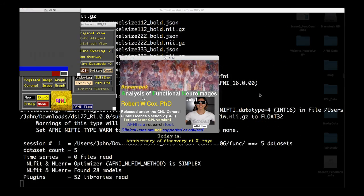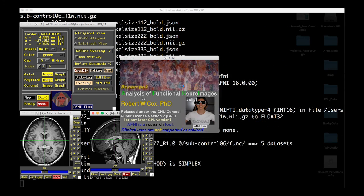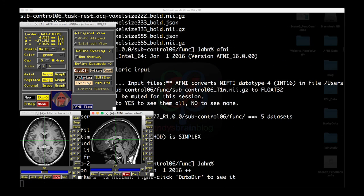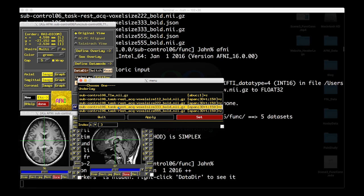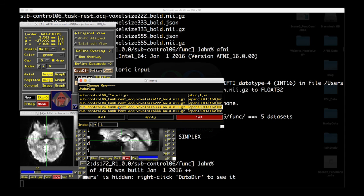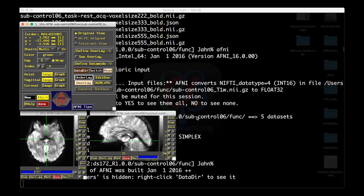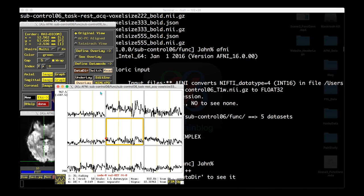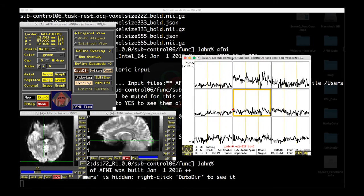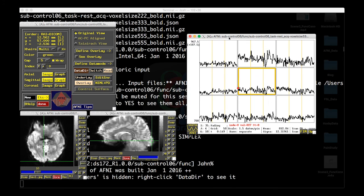Now, I want to give you some idea about what we're going to be looking at here, and what functional connectivity actually does. So if I set my underlay to my 3x3x3 data set, and I click in a voxel, say in the visual cortex, and I click on graph, that'll show the time series at that particular voxel.